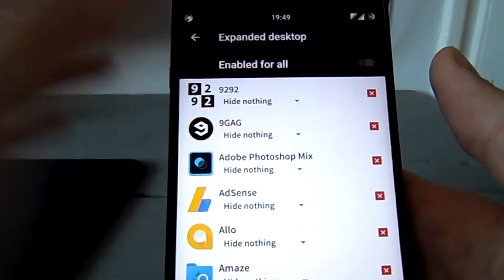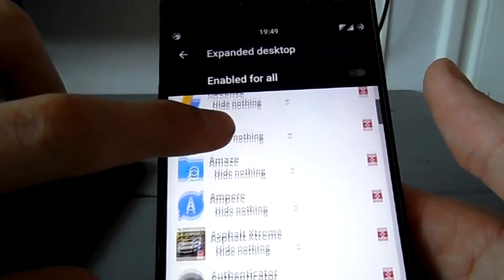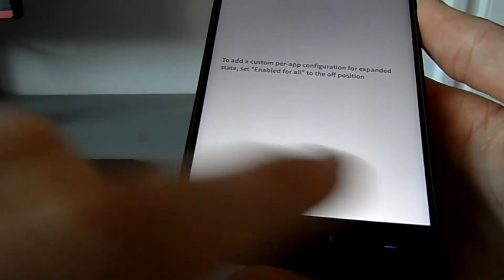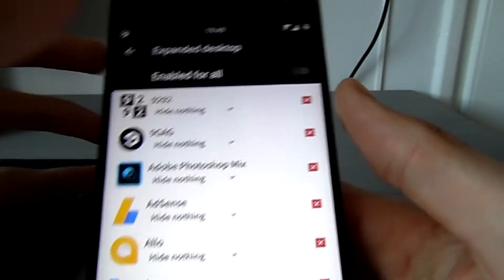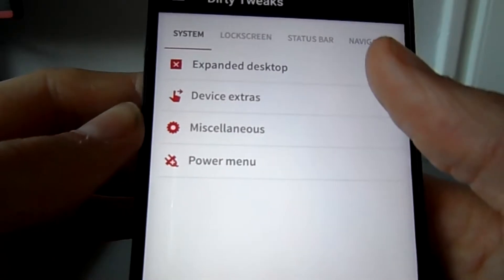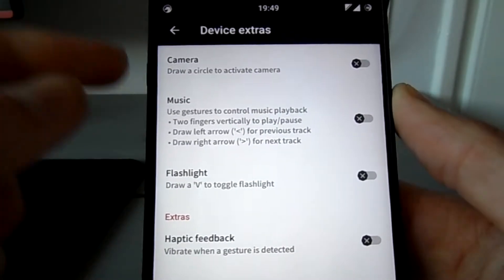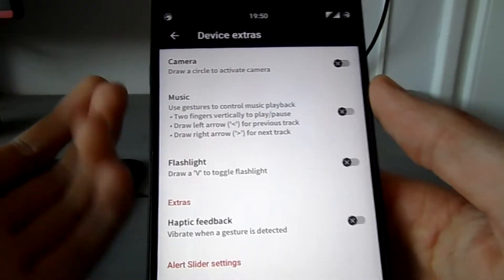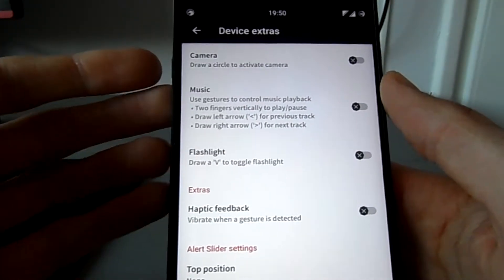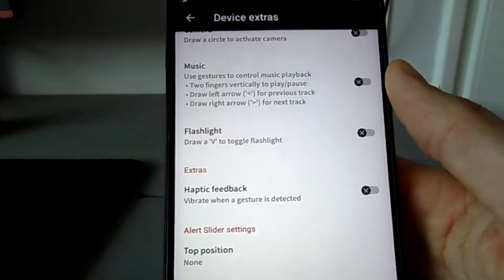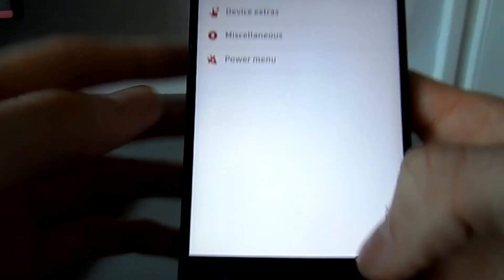First you've got expanded desktop, which basically means when you open a selected app, the status bar and on-screen navigation buttons will go away, making it full screen for a very immersive experience. You also get the extra OnePlus gestures — draw a circle on the screen while off to get the camera, music, and flashlight. These are also present in default OxygenOS 3.5.8. Haptic feedback means it vibrates when a gesture is detected. You can also adjust what the positions on the alert slider do.